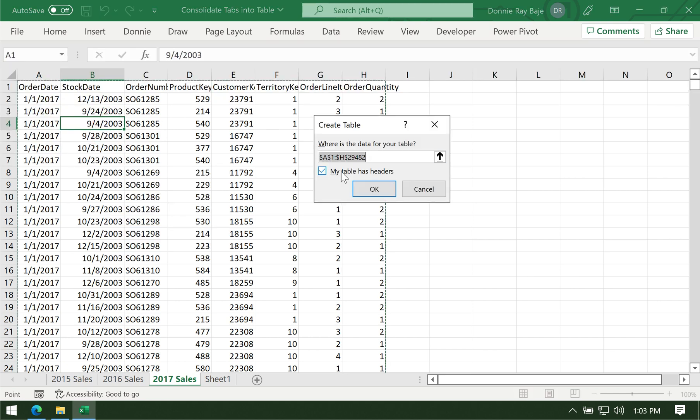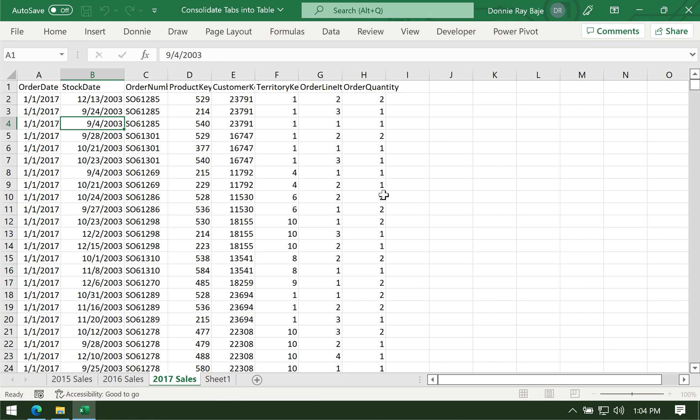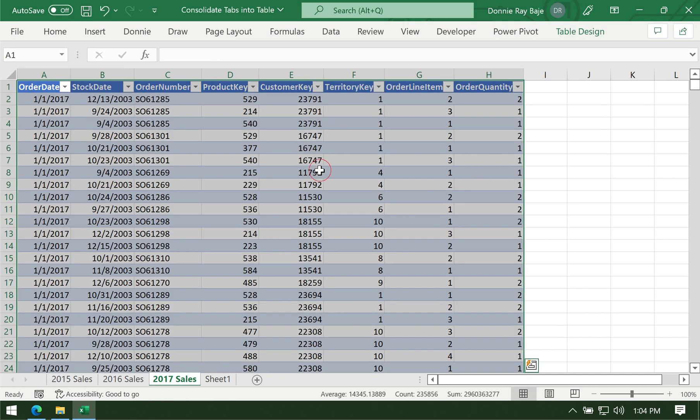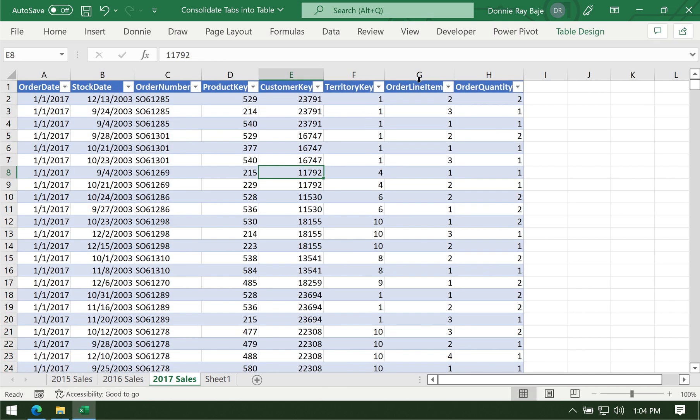You've been seeing in our video that we have a lot of rows for each of the worksheets. Let's see how Excel can combine them.